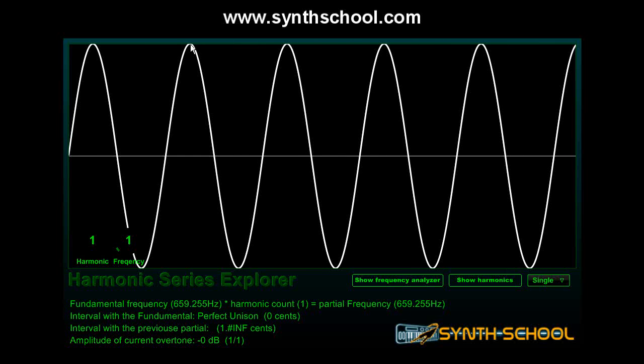The y-axis acts exactly as your speaker would. When the graph is on top, your speaker is pushed forwards towards you. When it's down, the speaker is pulled away from you. When it's on zero, the speaker's driver is centered in an ideal state.